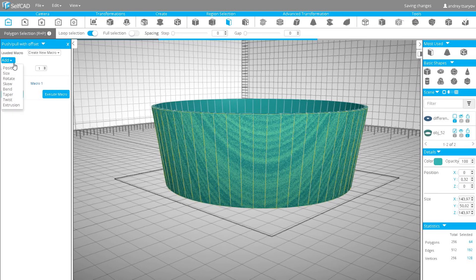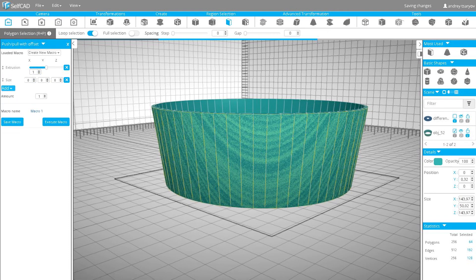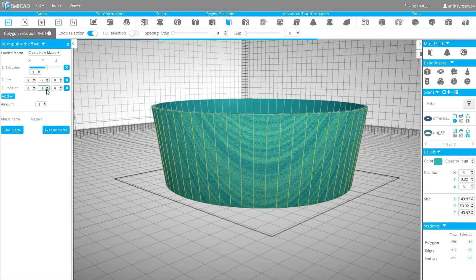It allows you to generate macros by selecting one or few tools, set values and number of times they will be executed. I will select extrusion, set it to 1. Also add scale and set the y value to negative 5 and position. Again set the y to negative 5. Click execute macro.